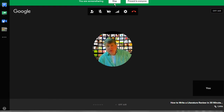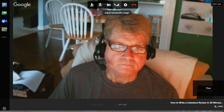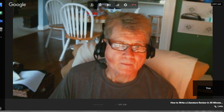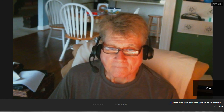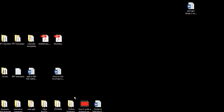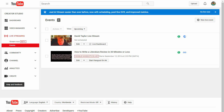When you do exit Hangouts, go to your YouTube channel. Your recording will be processed as a regular YouTube video, and when the processing is done, it will be available in your Video Manager.